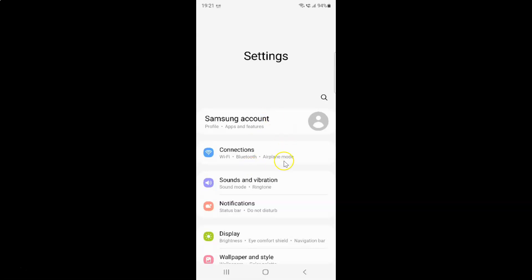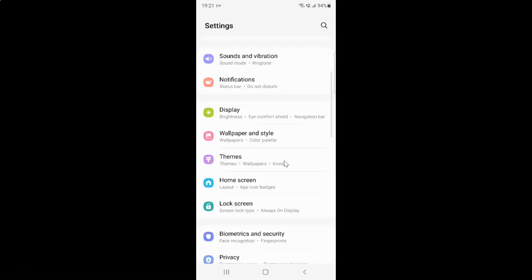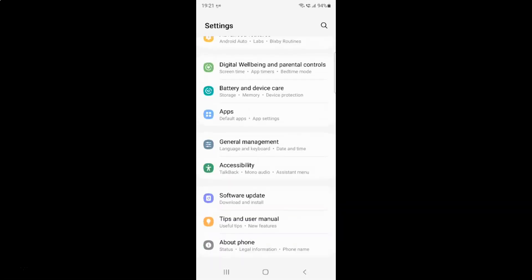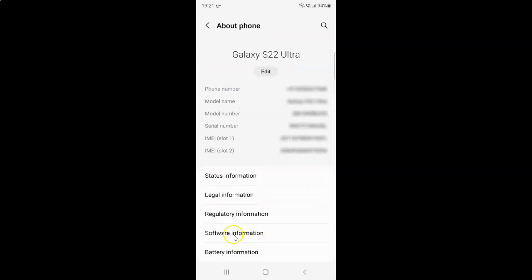It's now opened and after that you have to scroll down at the very bottom. Let me go to that and you can see here we have this about phone. So just tap on it and then tap on this software information.